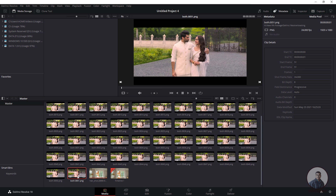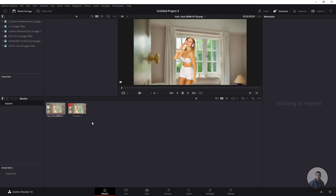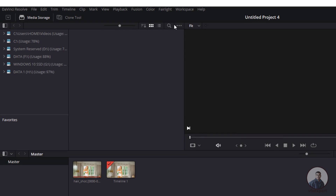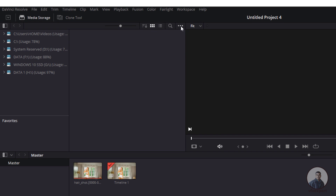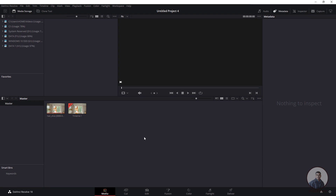For this, first we have to select all these clips and remove them from the media pool. Before importing any image sequence into the media pool, we have to check one option. On the top you will get three dots near the search bar. Click on those three dots, then go to Frame Display Mode and select Sequence. Now import the same image sequence.